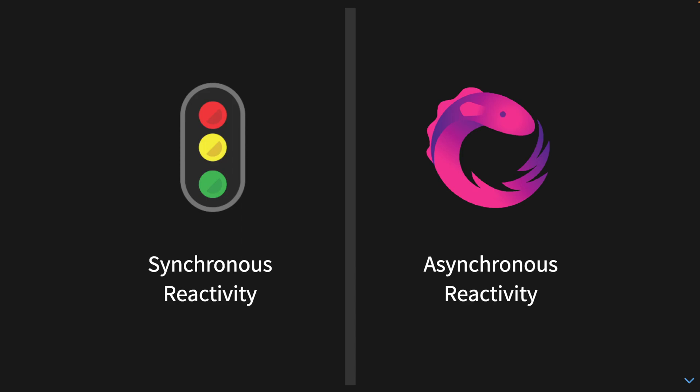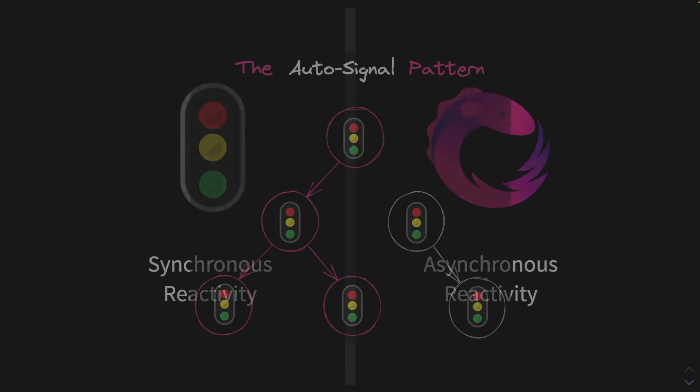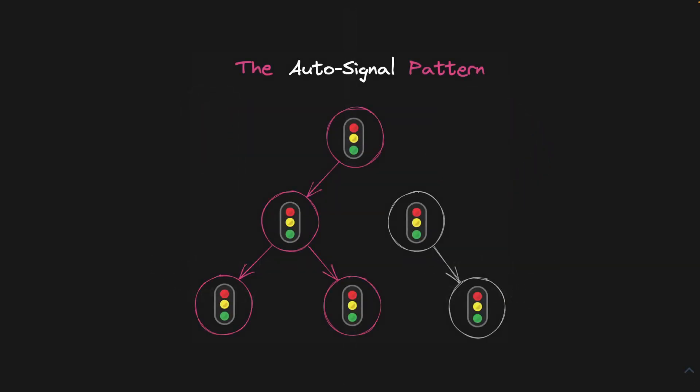Signals are perfect for synchronous reactivity and observables are perfect for asynchronous reactivity. They are complementary to each other but they're also at odds with each other. In this video I'm going to explain a trick I figured out to get them to play really well with each other. I call it the auto signal pattern.